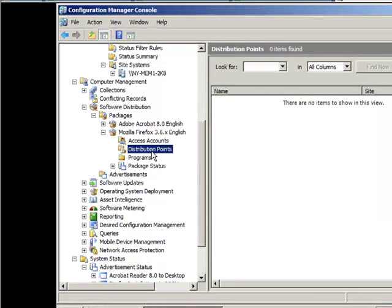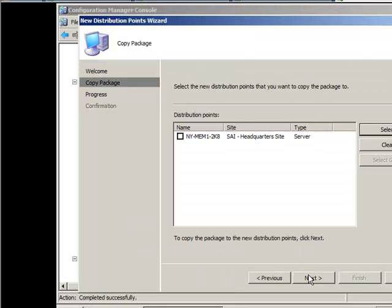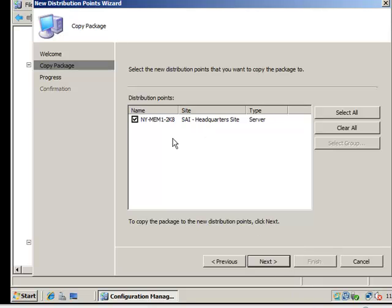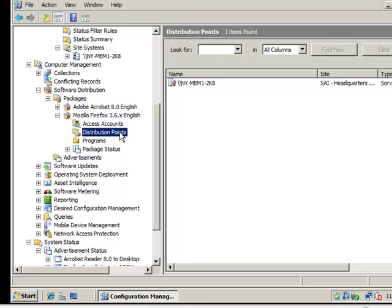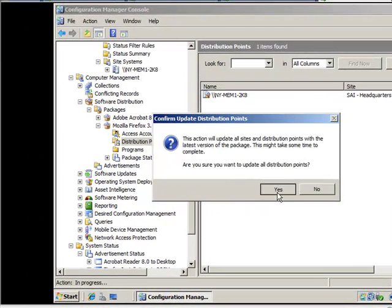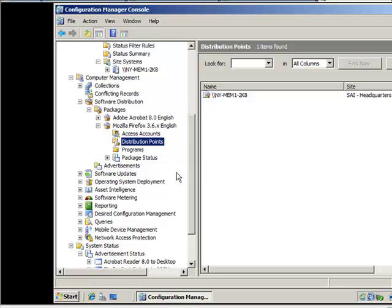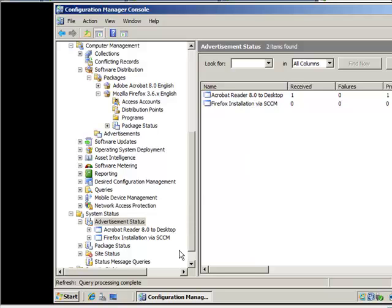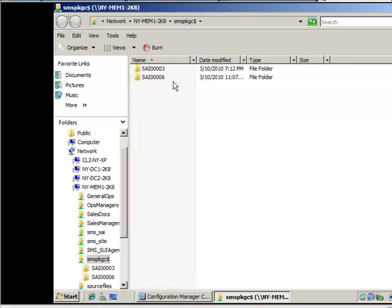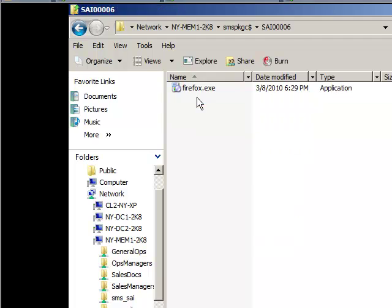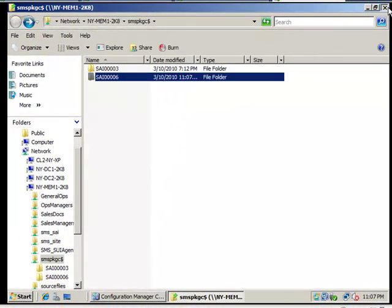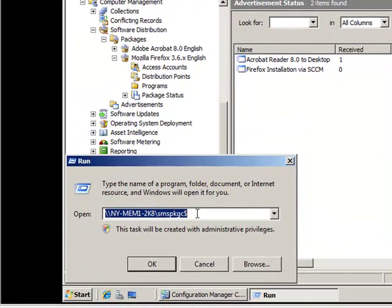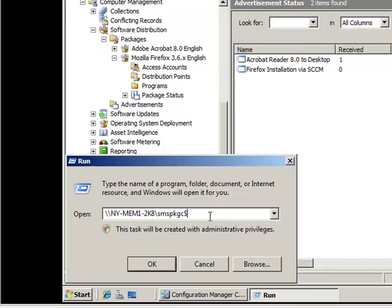Now we need to actually distribute the content. Under the Firefox package, click on distribution points, right click new distribution point, hit next, choose your distribution point server, hit next and close. Then right click again and select 'update distribution point' and say yes. It will go out and create a package for you, create a folder, and place the file there. That's the hidden share — the SMS_PKG$ share — where everything SMS packages will be stored.